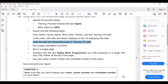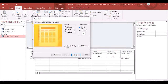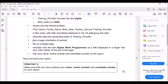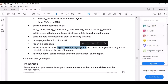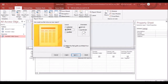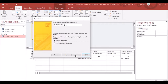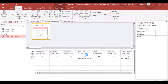Set page orientation to Portrait. The report should fit onto a single page and include the specified title. Everything should be fully justified. Click Next, add the title, and click Finish.